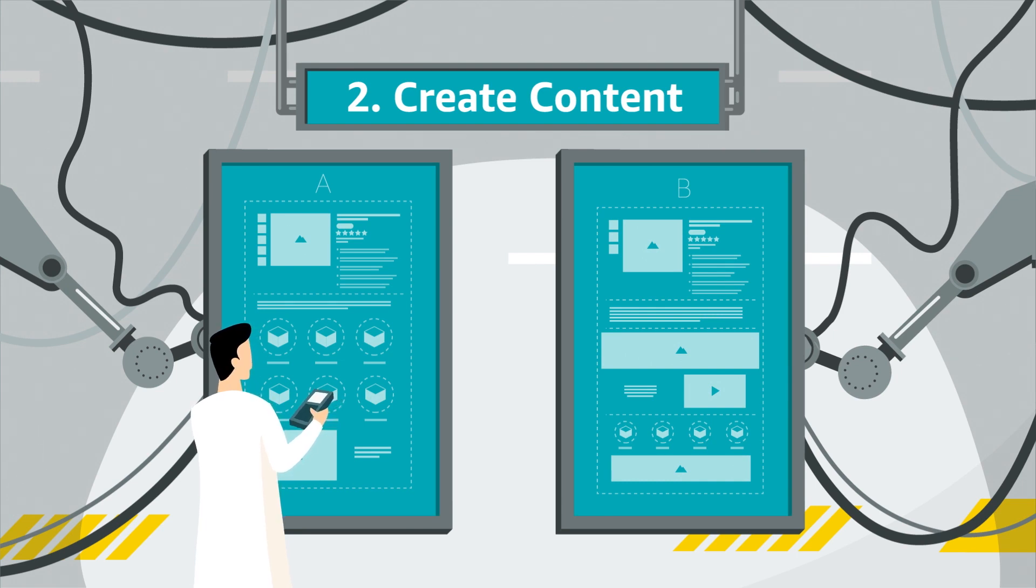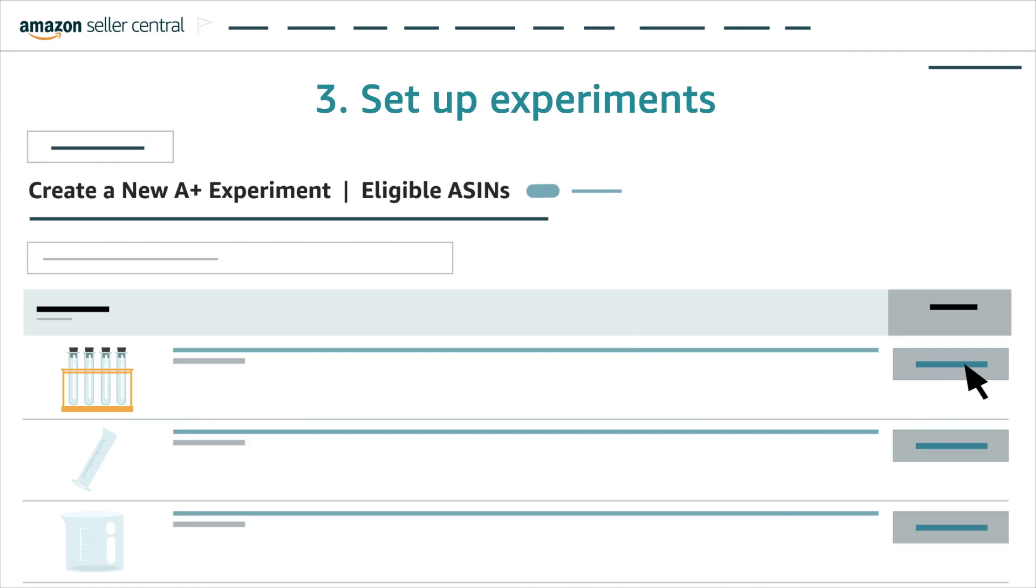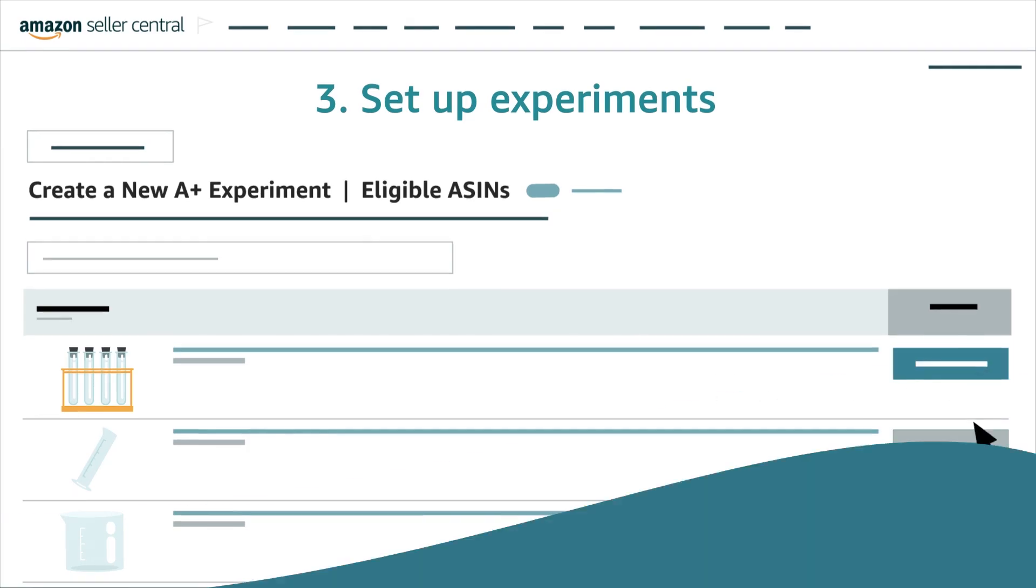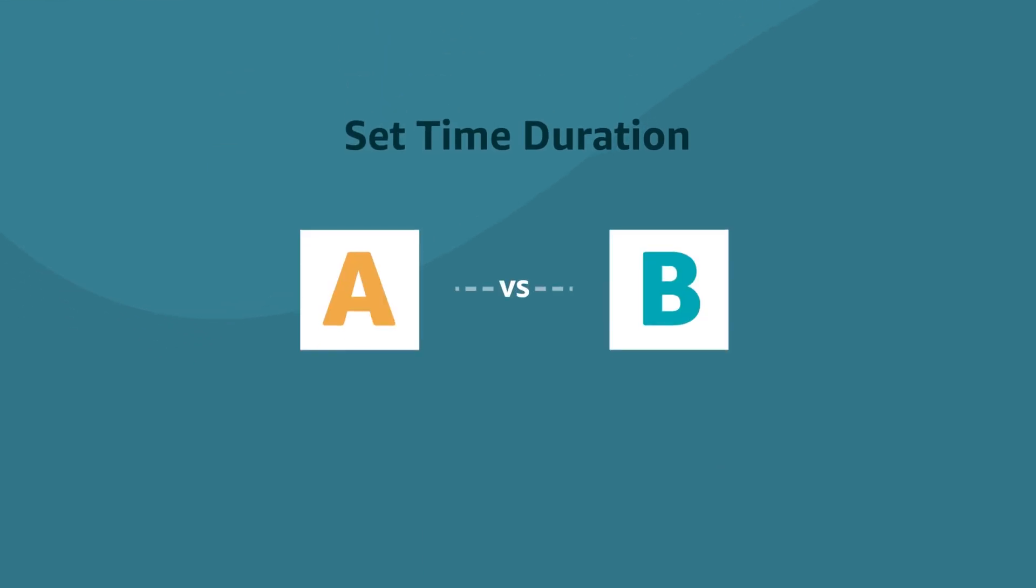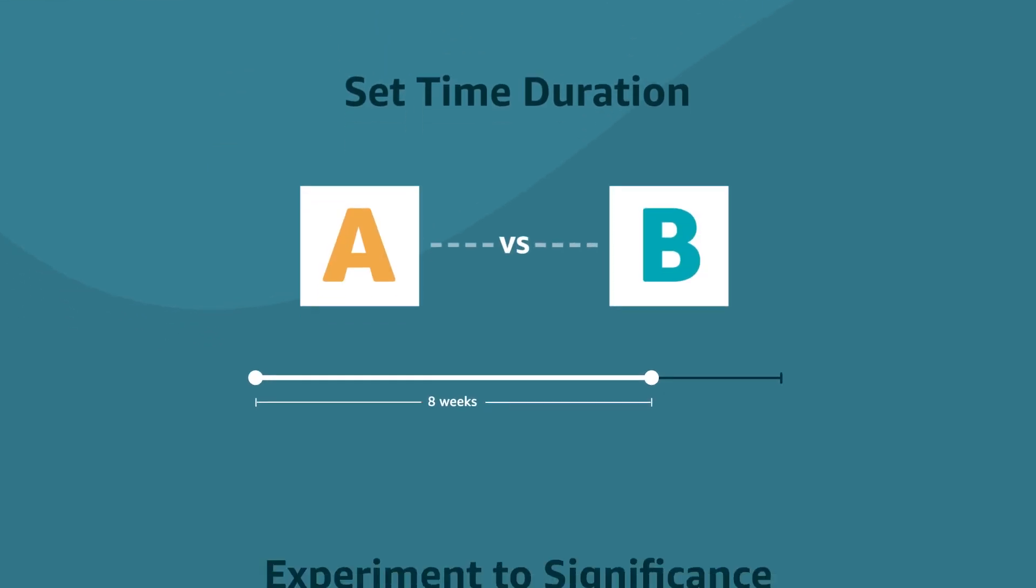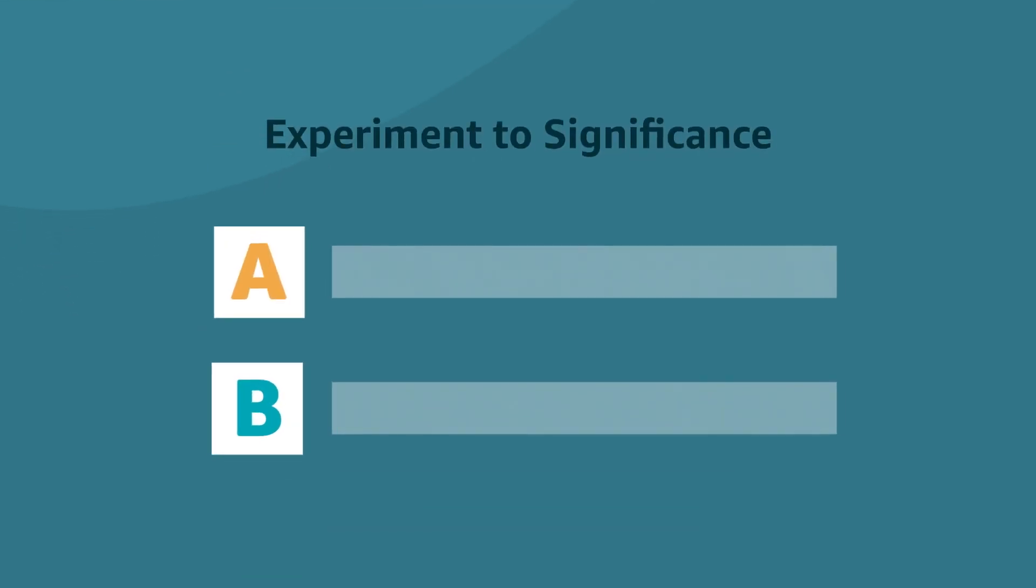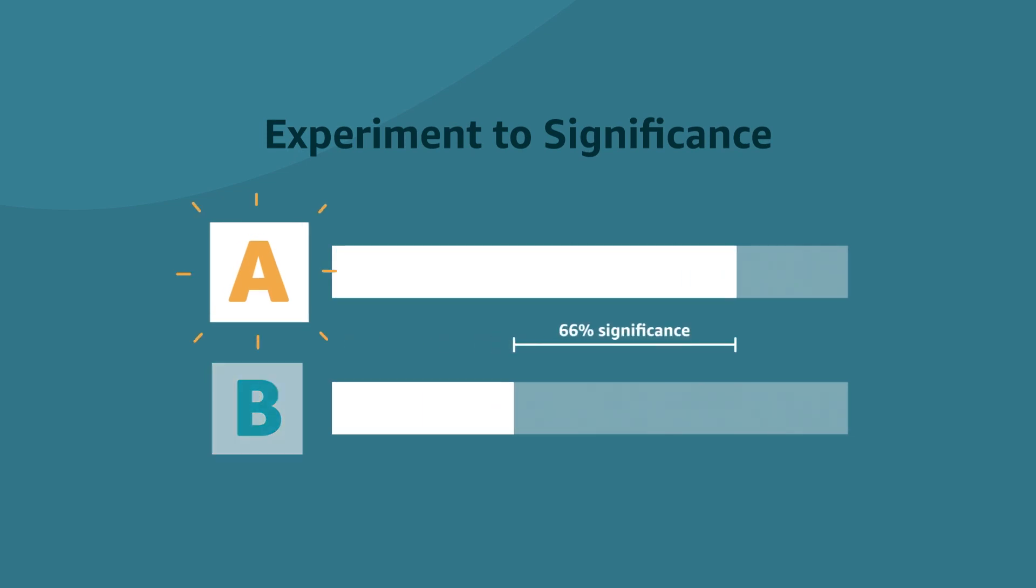Third, set up the experiment and choose how long it should run. Either a set time duration, or experiment to significance, where the experiment concludes when the data shows a clear difference in performance between the two versions.